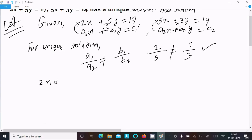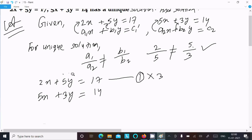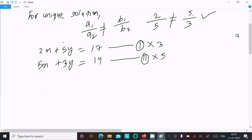Now we need to find the solution. So here: 2x plus 5y equal to 17, and 5x plus 3y equal to 14. We need to make either x or y the same. To make y the same, we multiply equation 1 by 3 and equation 2 by 5, so that the y coefficients both become 15.